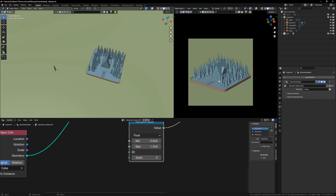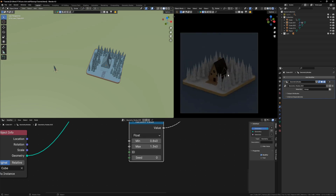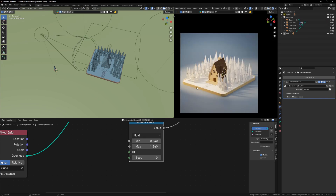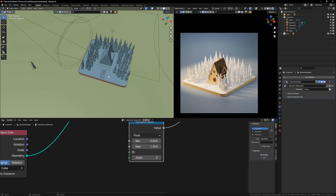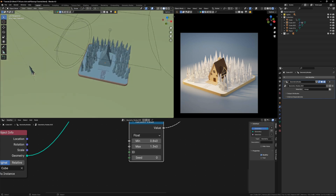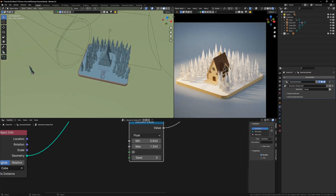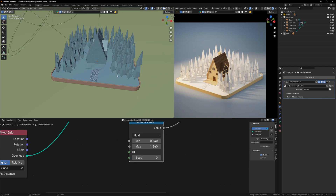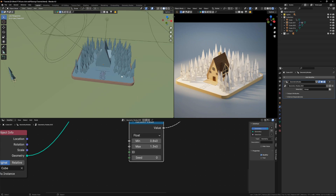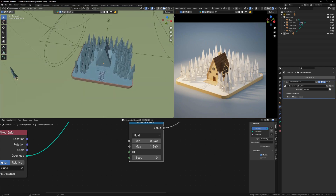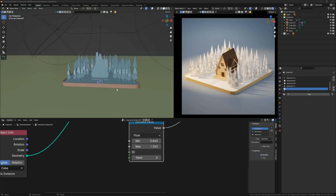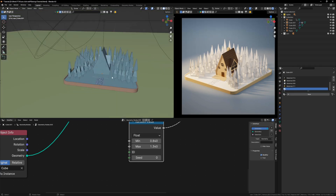If you go into your render view and switch on the lights, you have a beautiful scene ready to be shaded. Let's start our summer scene - we'll shade our grass and trees first, then customize our snowy scene within that. Let's start by shading our ground.